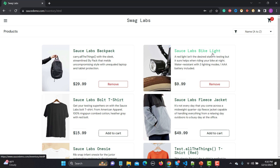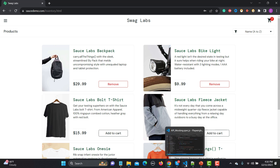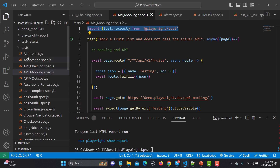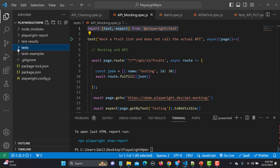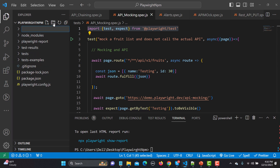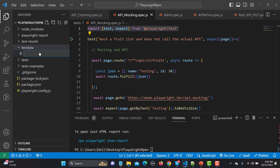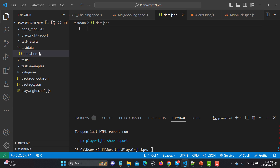Let's go to the project. The first thing we need to do is create a test data folder inside the root folder. Click on the folder option and name it 'test data'. Inside this folder, let's create a new file. In this tutorial we will provide data using JSON, so I'll name it 'data.json'.